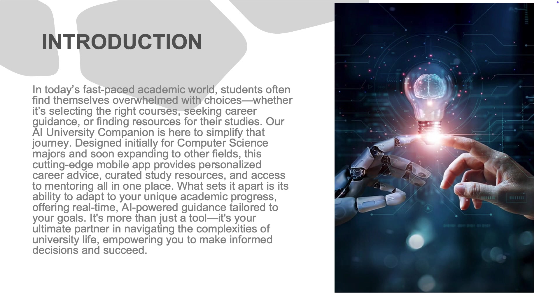Currently focused on computer science majors, our app will soon expand to other disciplines. Unlike many existing tools, this app is designed to learn and adapt to each student's academic journey, giving them real-time, personalized insights to help them succeed.